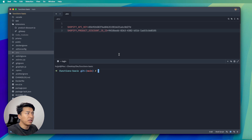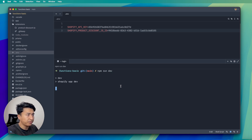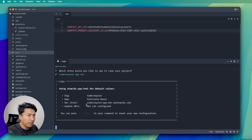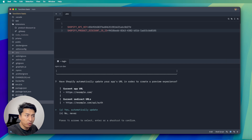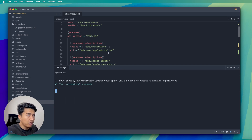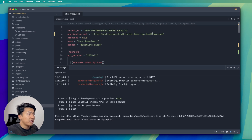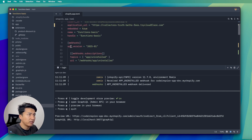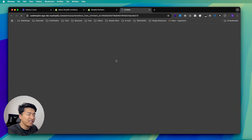I'm going to run npm run dev. Since this is the first time, it asks where I want to run it. I have a store called Code Inspire App Dev — I'll run it on that store. It will pick that store and the shopify.app.toml will also update based on this configuration. I'll say yes to automatically update. The new URL and API version are now set.